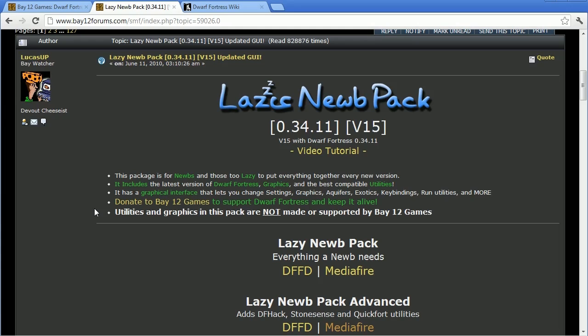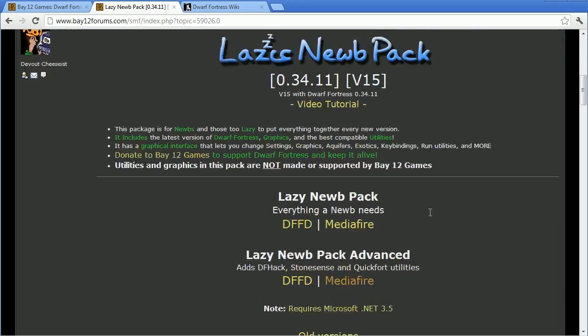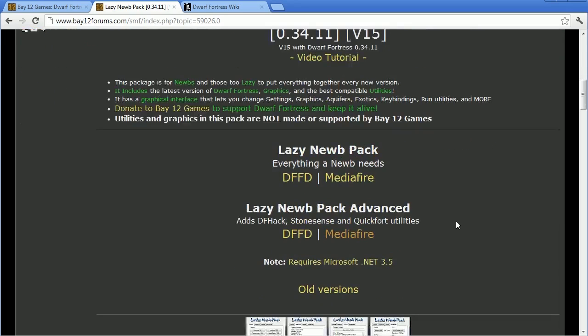Lazy Noob Pack not only includes the game, but it comes with some very useful utilities and graphics packages. When you have found your way to this page, download Lazy Noob Pack from the Dwarf Fortress file depot or one of the available mirrors.